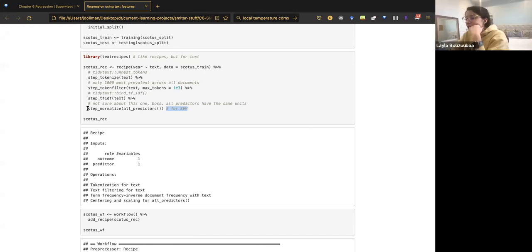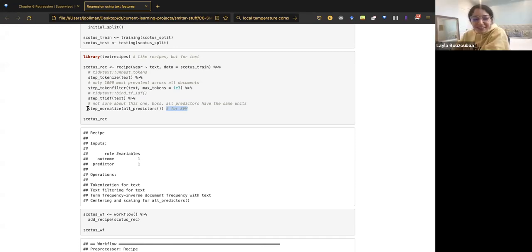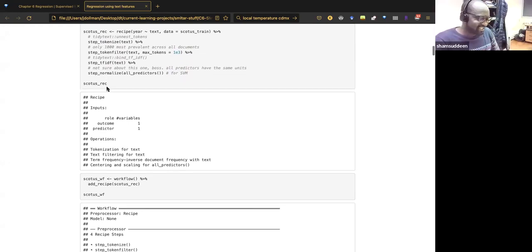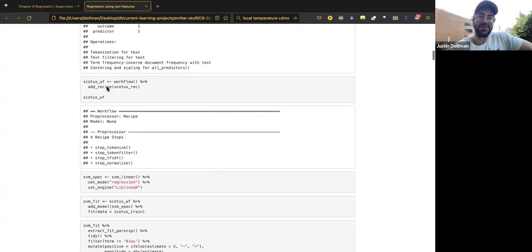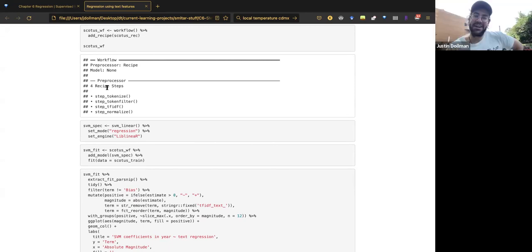The conversation goes on a tangent about sigmoid and inverse hyperbolic tangent activation functions before returning to the main topic. The presenter jokes about going down an 'inverse tangent rabbit hole,' then confirms there won't be any linear algebra ahead and steers back to TidyModels.